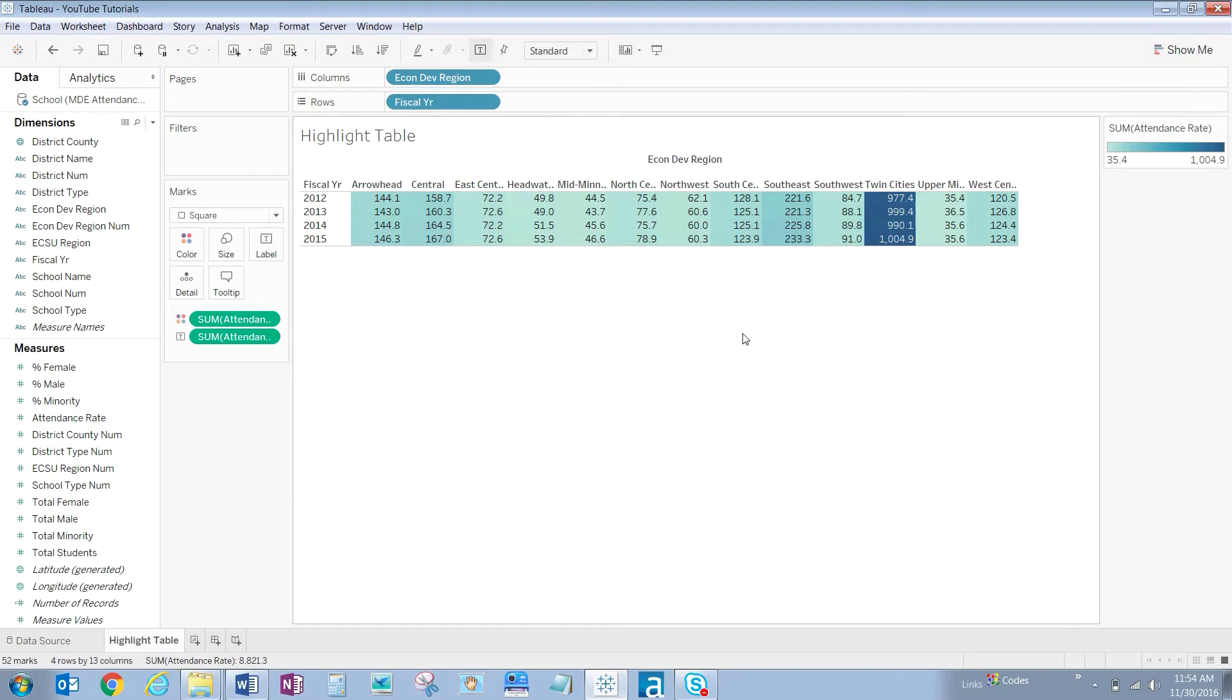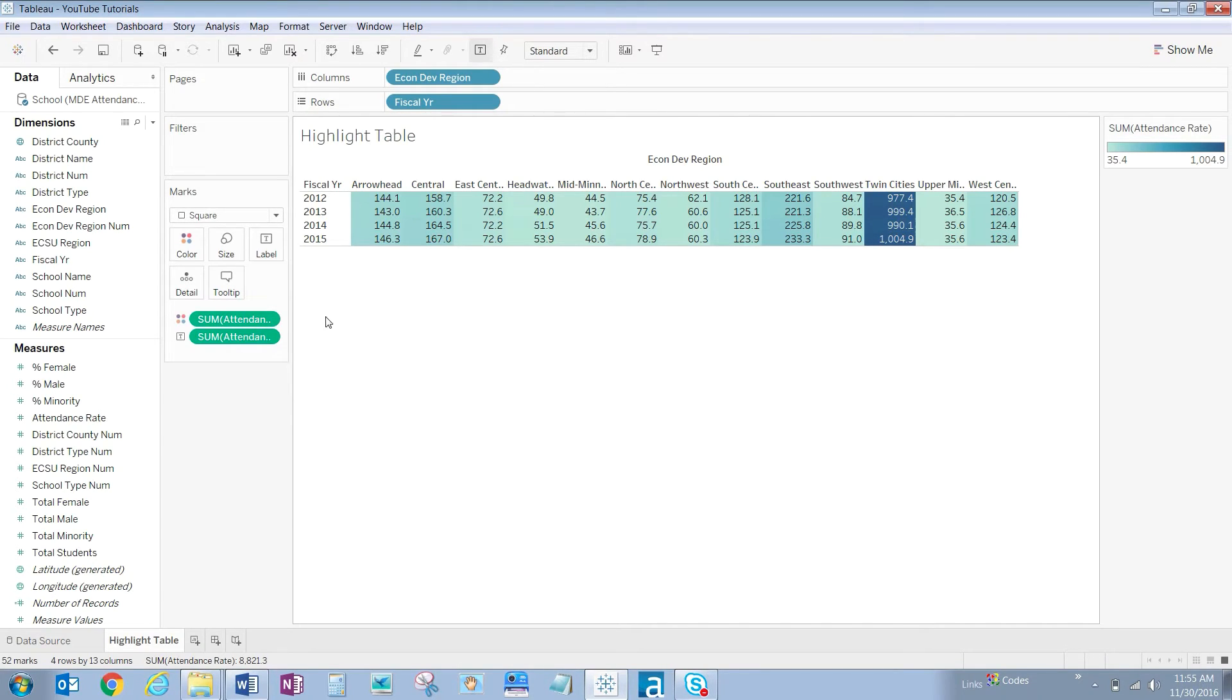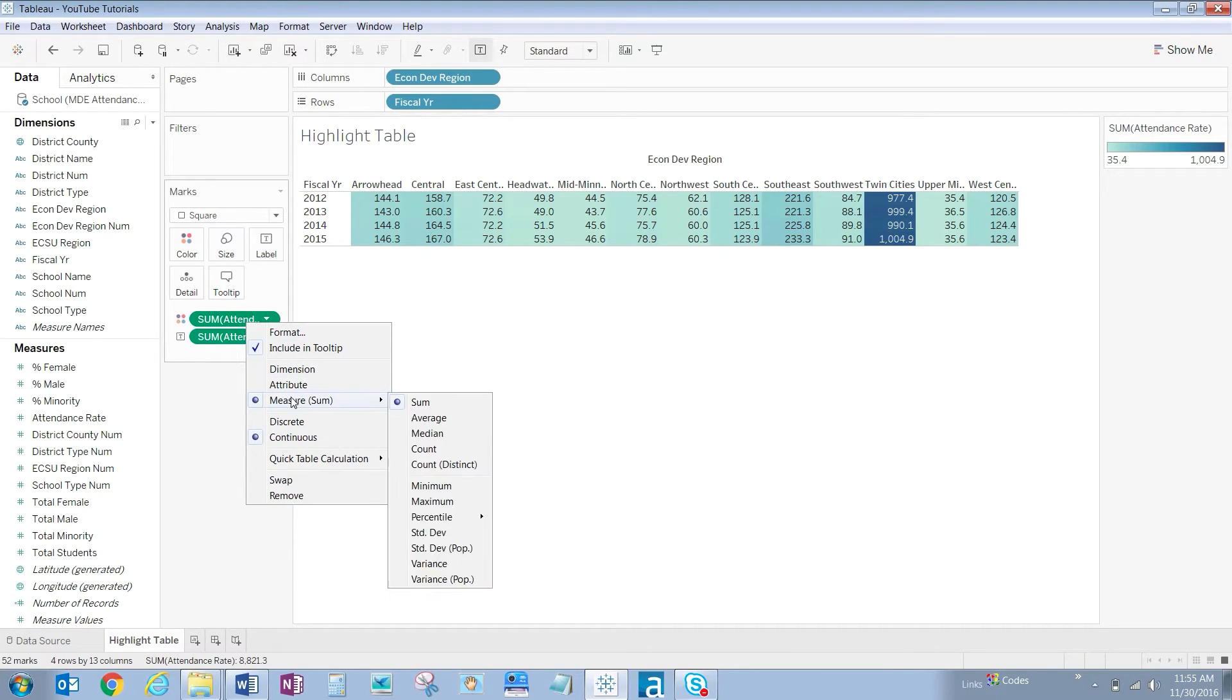Remember that Tableau aggregates information and notice that the attendance rate measure is being summed instead of the requested average. Let's change this aggregation to average for both numbers and colors displayed. Control click on both of the green pills in the marks card, right click, hover over sum measure and click on average.